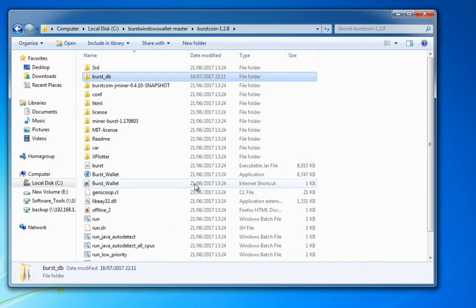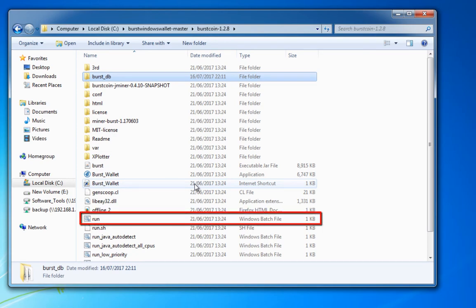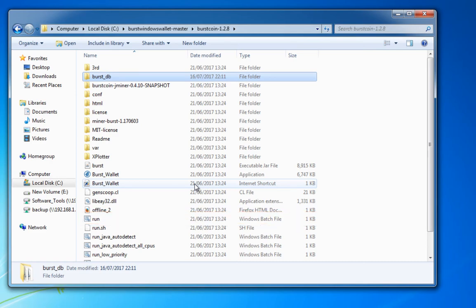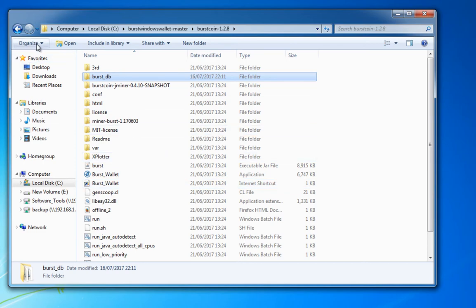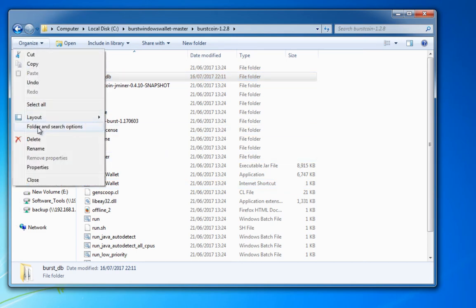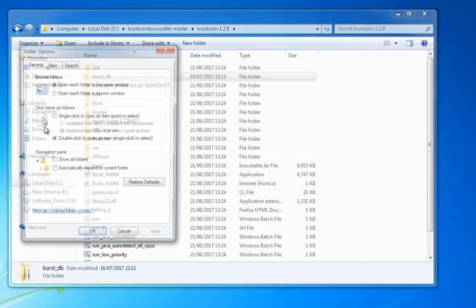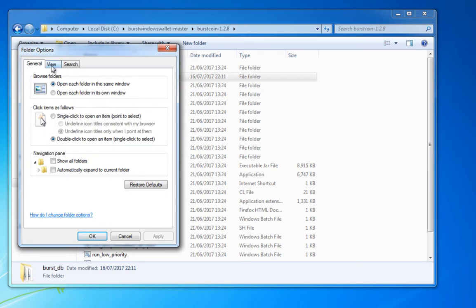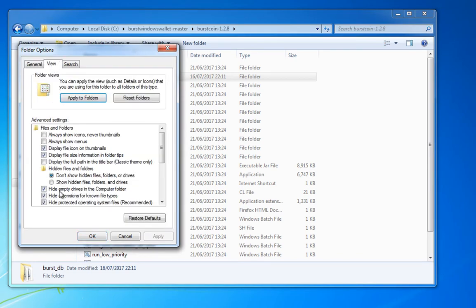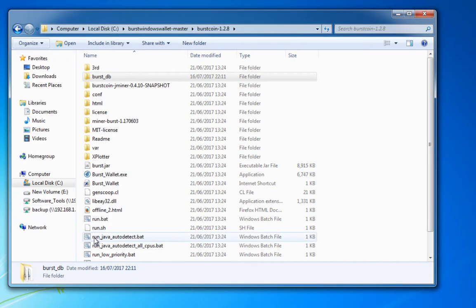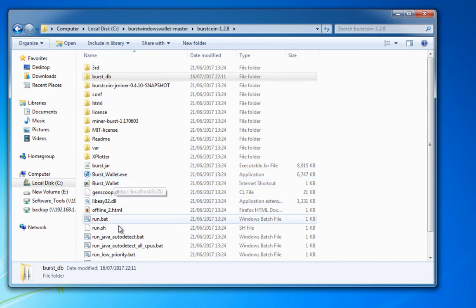So the next thing we need to do is run our wallet for the first time and you could probably see down there that we have a run.batch file. Now you might be interested to realize that in order to get our extension numbers like run.bat and .exe and all those things, if I go up to here to organize and folder and search options and view we can untick hide extensions for all known file types. If I click apply you'll now see that we have the extensions behind all of these programs.